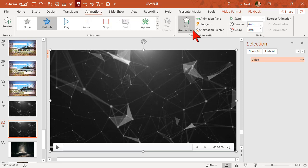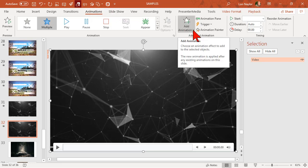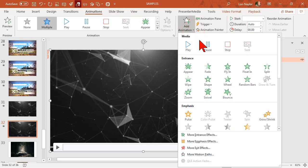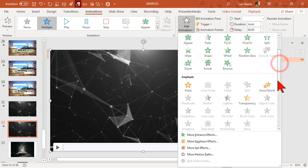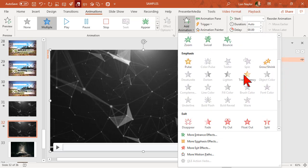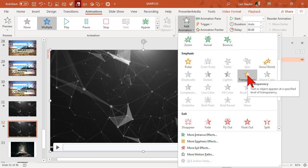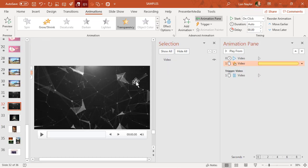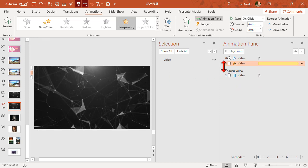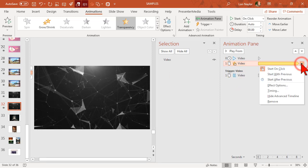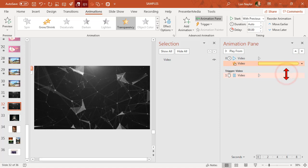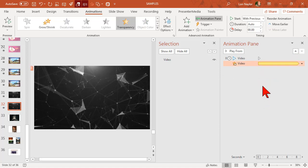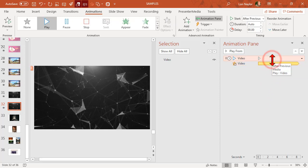I'm going to go to add animation and if you scroll down here to transparency, I'm going to add a transparency emphasis effect. Add the transparency effect, open the animation pane, and I want this to start with previous. Don't need this trigger event so we'll delete that. Our video set with previous and set to play automatically.